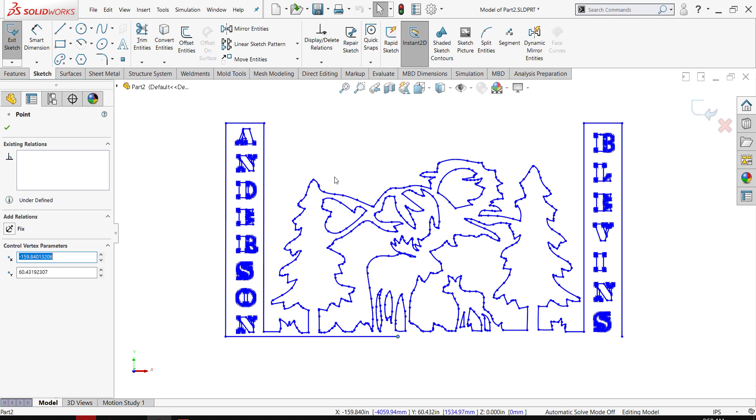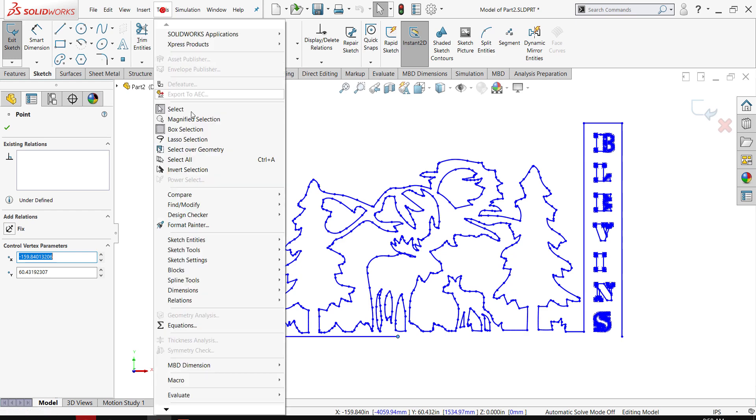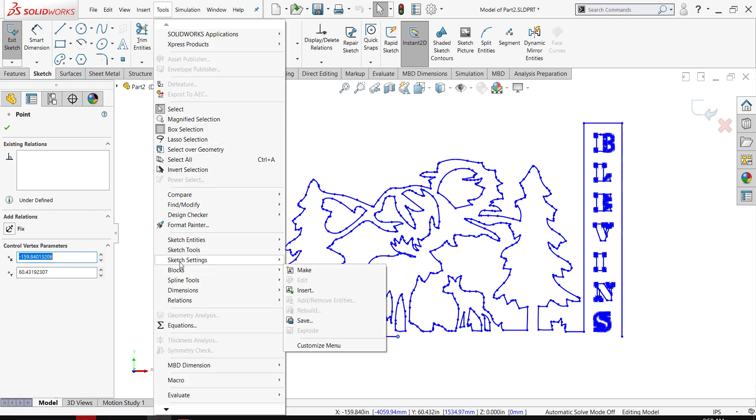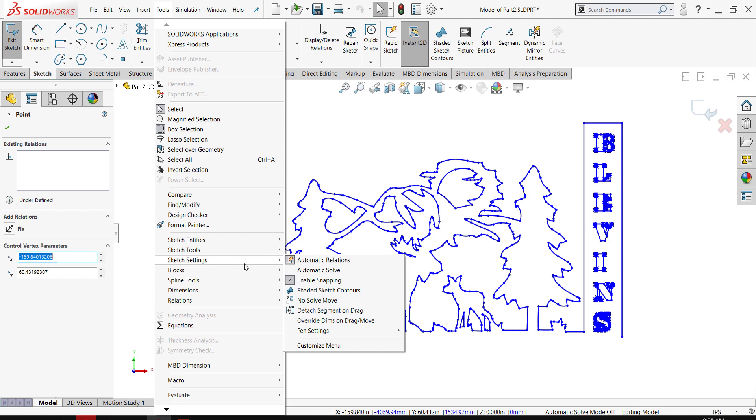To enable that, I simply go to Tools and then go to Sketch Settings and just enable automatic solve.